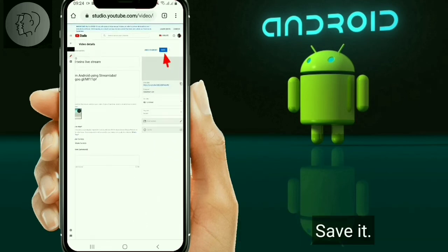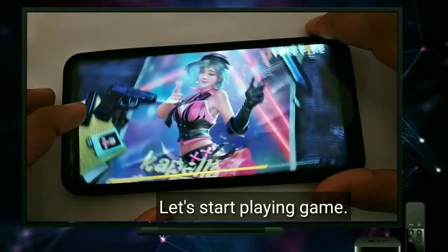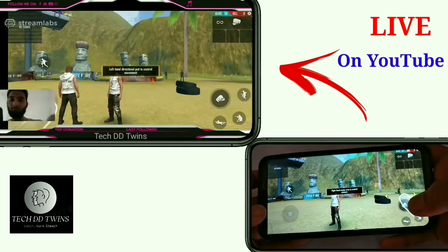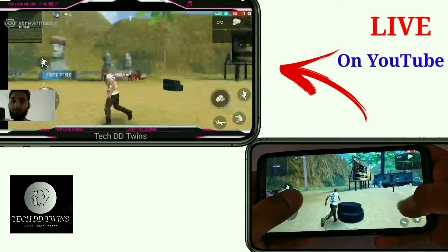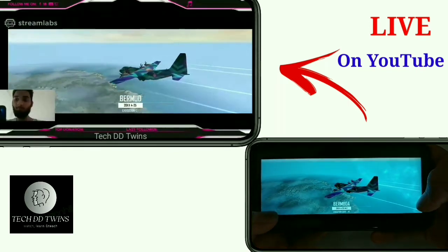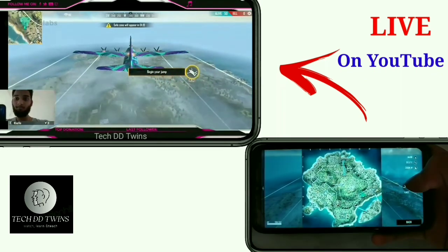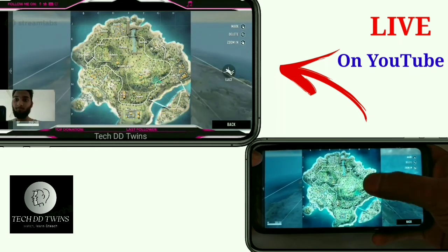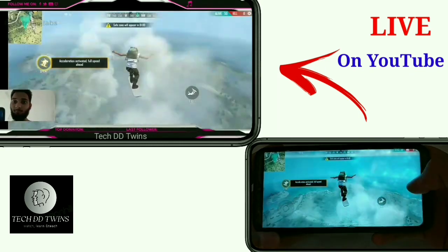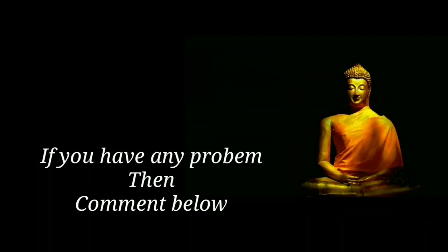Save it. I suggest you all to add title, tag and thumbnail from another device as your screen is live. Let's start playing the game. You can see the template and my facecam is live on YouTube. By this way you can start live streaming on YouTube. Thanks for watching. If you have any problem then comment below.